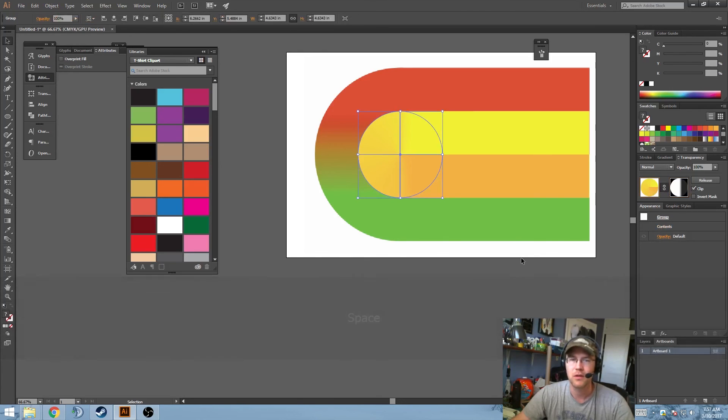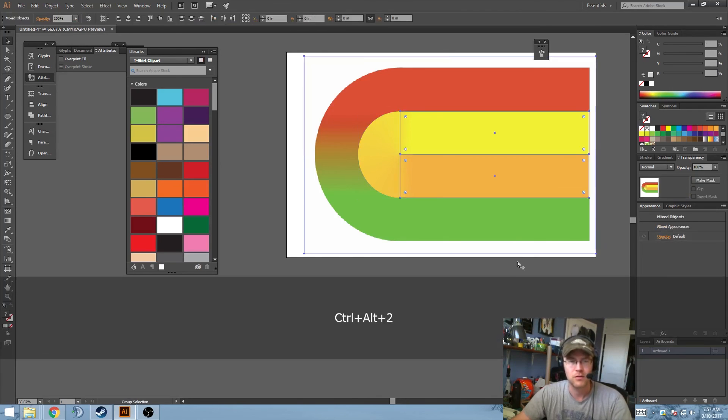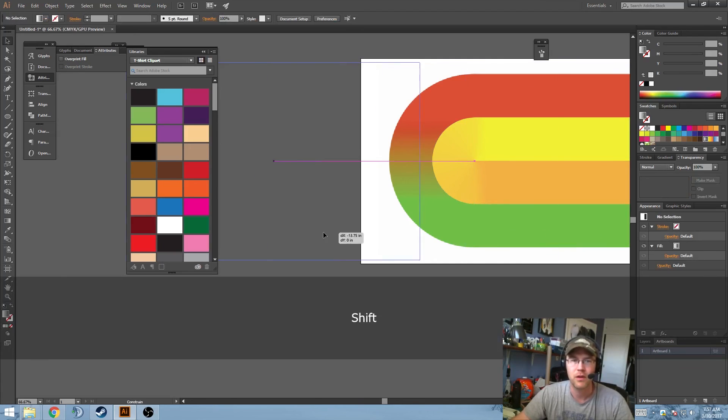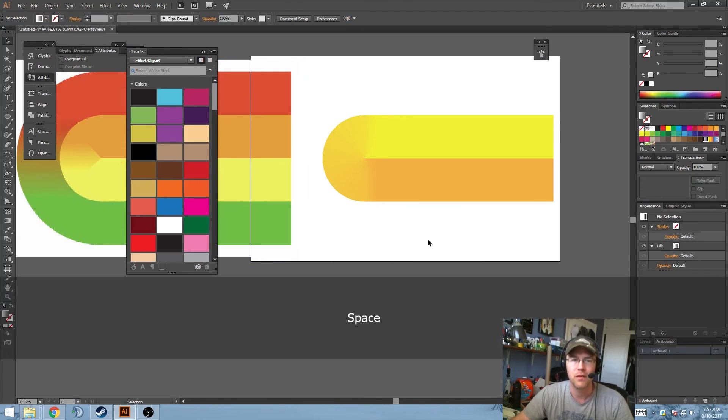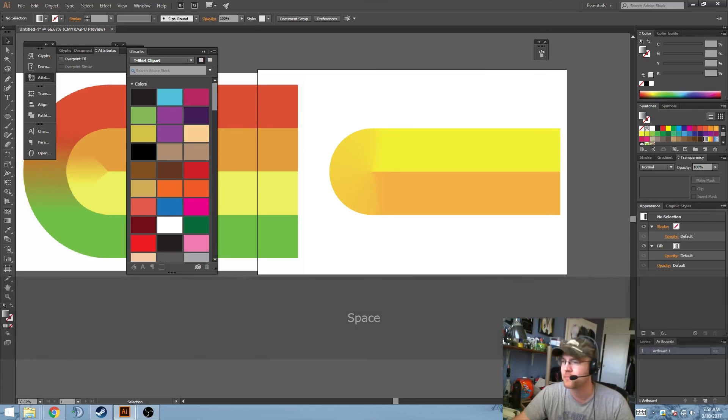Go back to our object here. Draw 2 to unlock everything. And there you go. Conical gradient. Hope this helps.